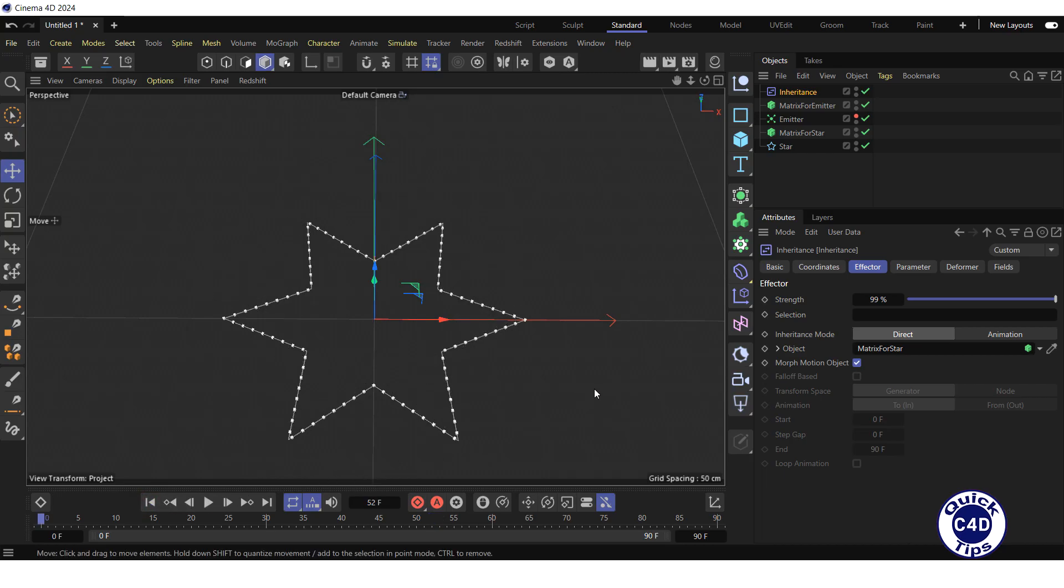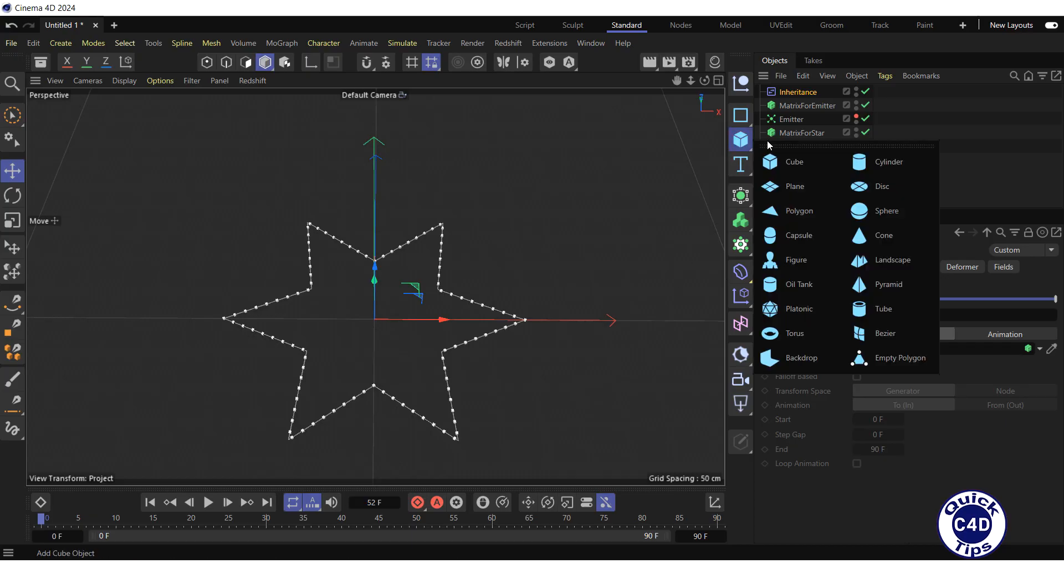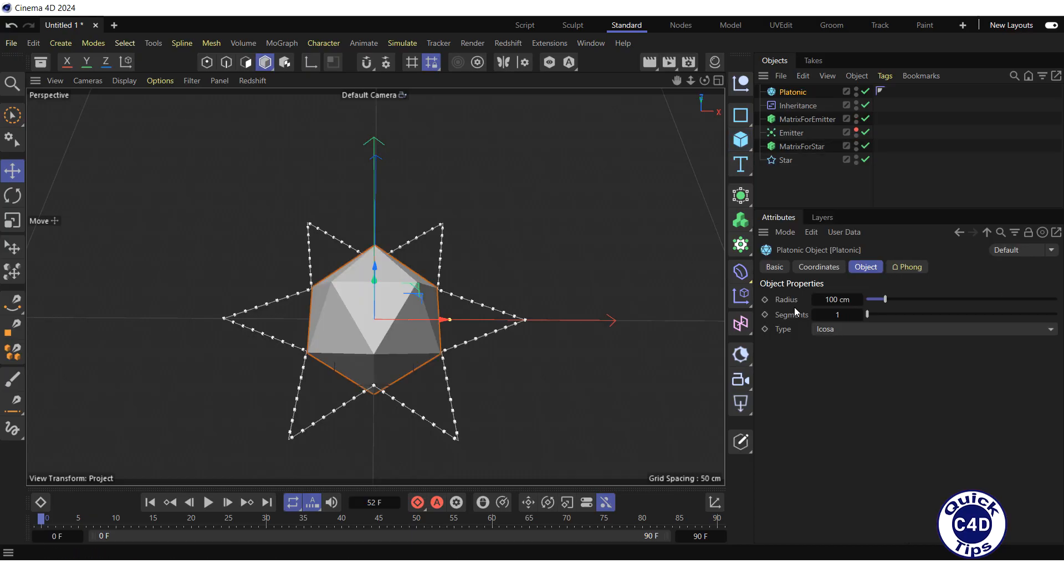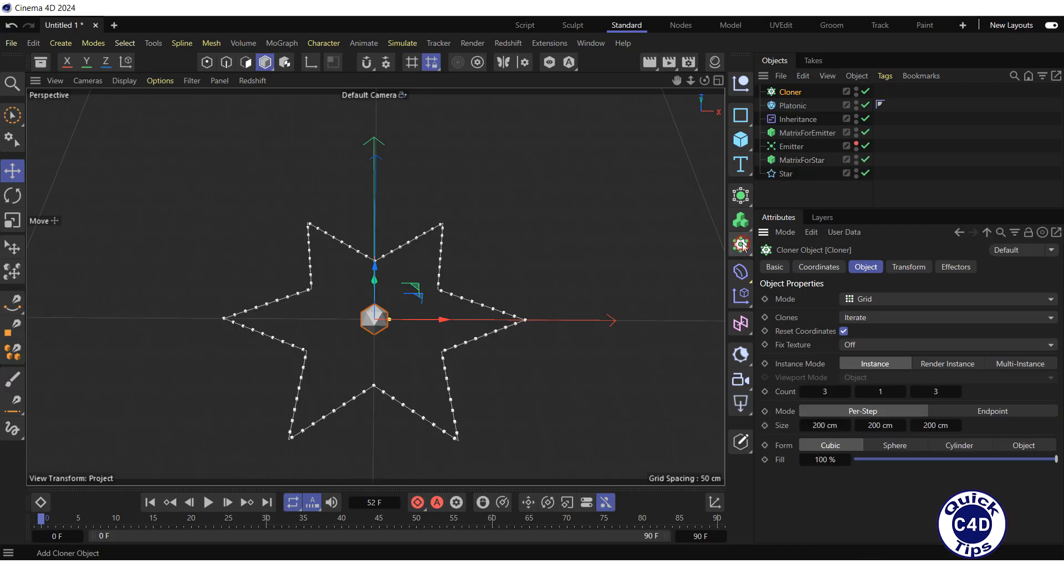Now let's overlay the matrices with objects that will be visible after rendering. For this, create a platonic object. Reduce its radius to 20 cm. Then create a cloner and make the platonic object a child of the cloner.